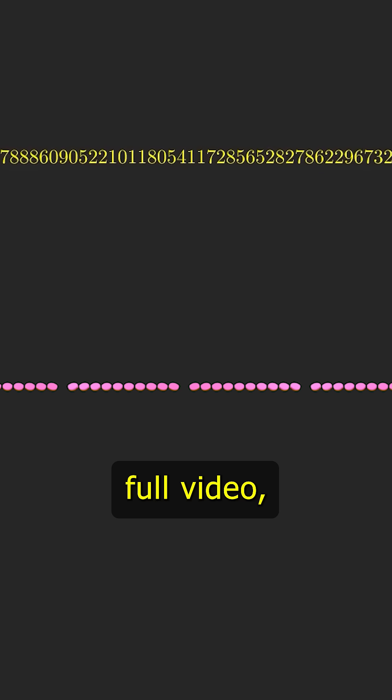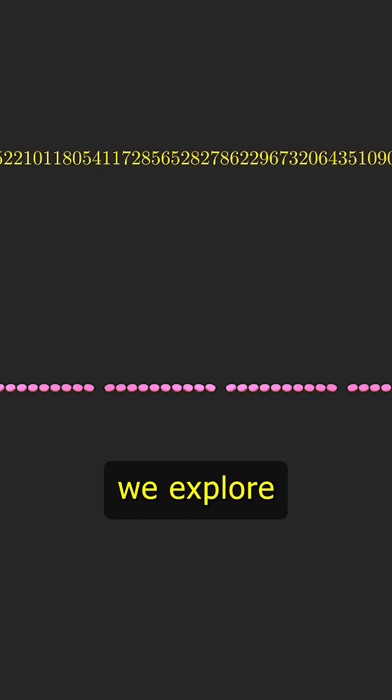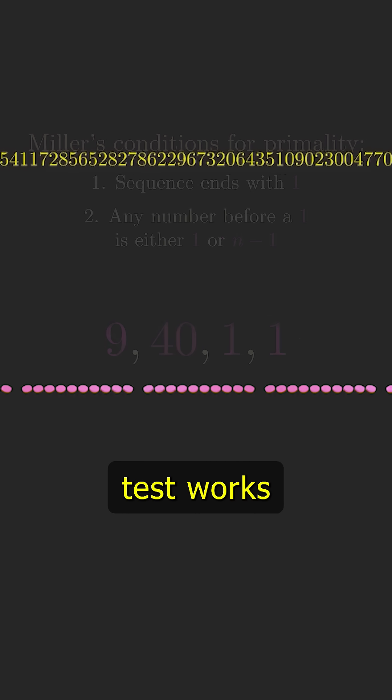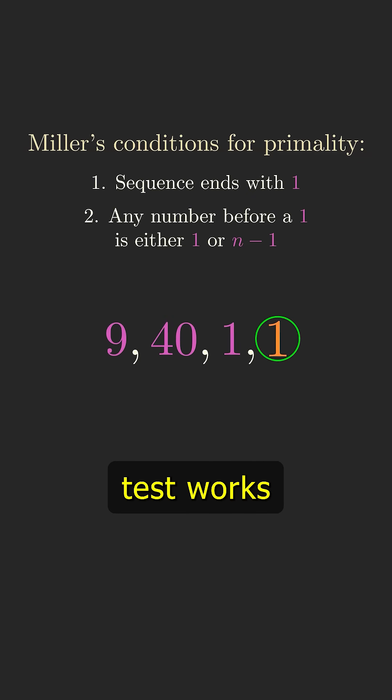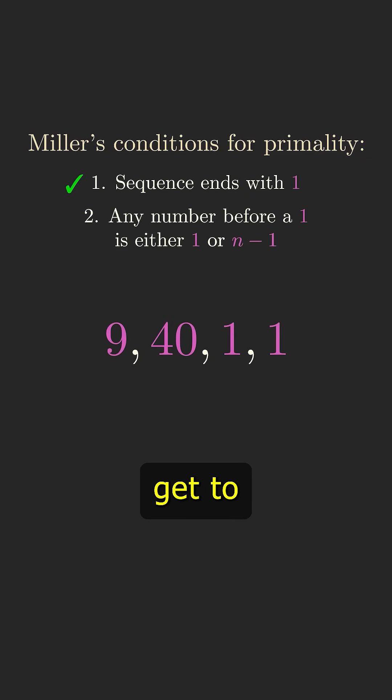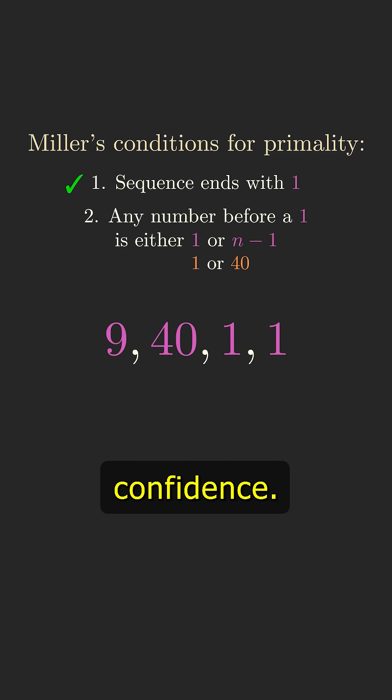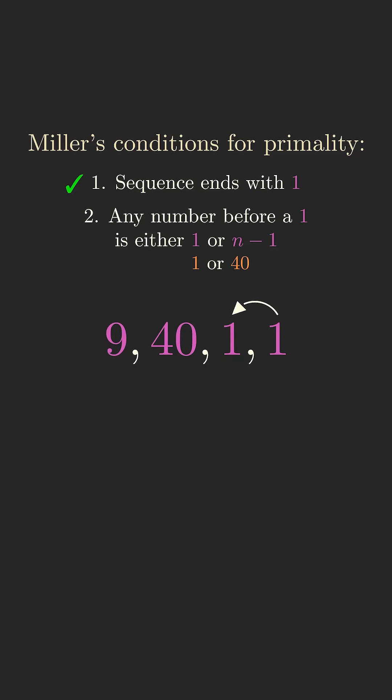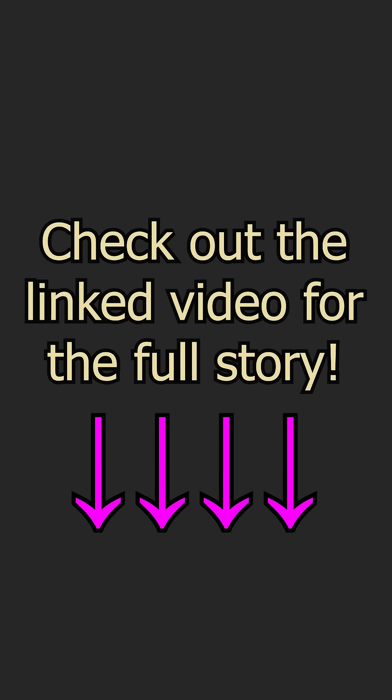In the full video linked below, we explore how the test works and why you can't quite get to 100% confidence. I hope to see you there.